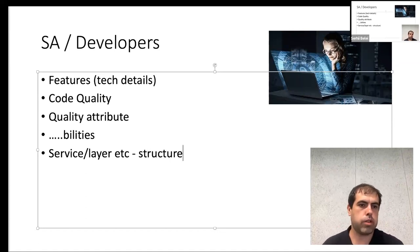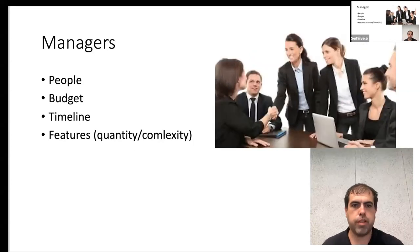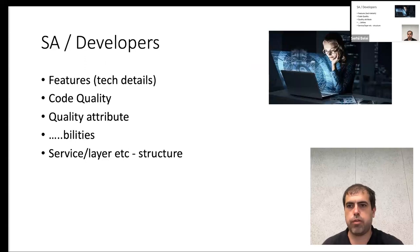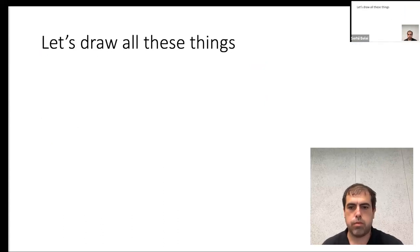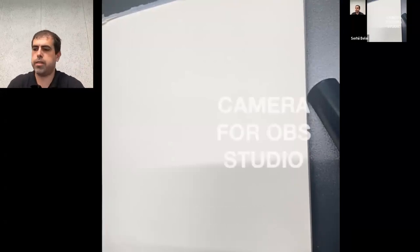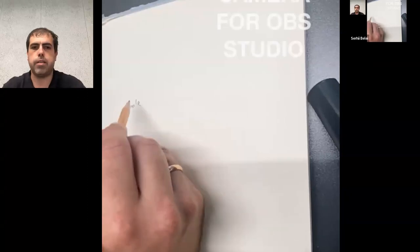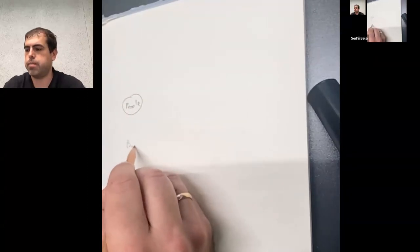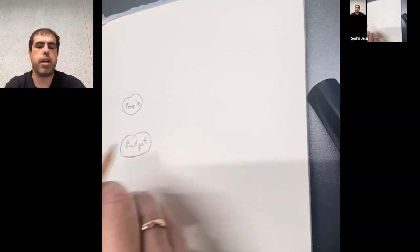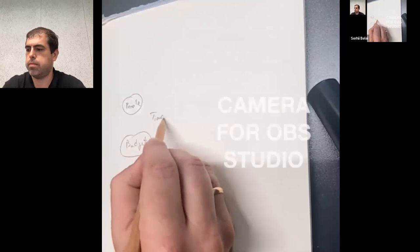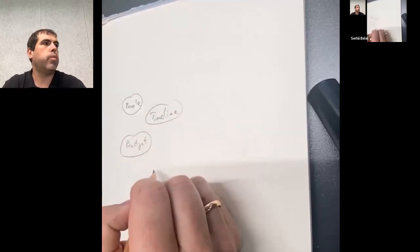We've seen a lot of terms from different areas and now we'll look for common ground where we can talk about this. Let's draw the scene. From managers we have: people, budget, timeline, and features. Budget affects people — as long as we have a good budget, we have more people. People affect timeline, and features affect timeline depending on whether the feature is complex or not.